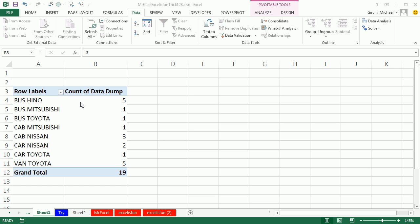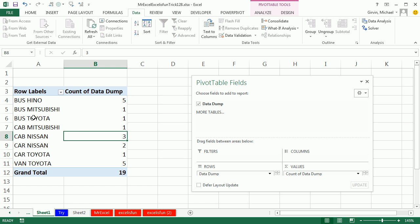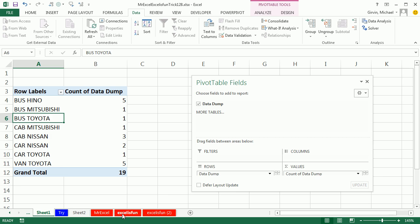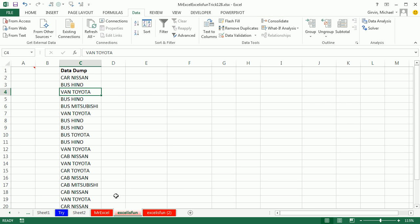Thanks, Mr. Excel. Pivot table really is the way to go. And here's the reason why. If you really do have a data dump, this means just dumped on your computer one time, the data is not going to change. Man, messing around with formulas is not worth it because a pivot table can do this so quickly.